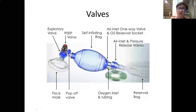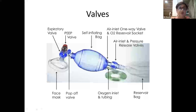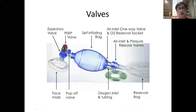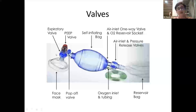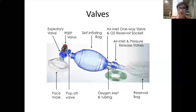At the patient end there is a fish mouth valve, visible when looking through the opening connecting to the patient. This is a one-way valve that allows only forward flow of gas toward the patient and does not allow gas to re-enter from the patient end. When the baby exhales, gas is released from the expiratory valve.